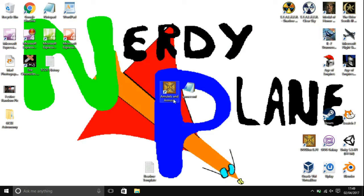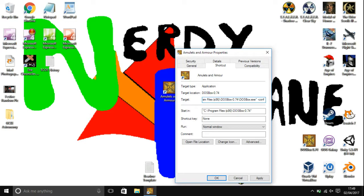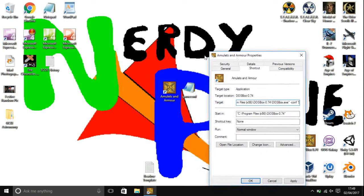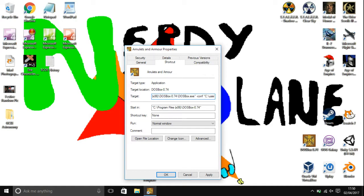You're then going to want to right click your game shortcut, go over to properties. And then go space minus conf and then these marks, and then where you've saved the .conf file to. So if it's on the desktop that would be C colon backslash users backslash your username.